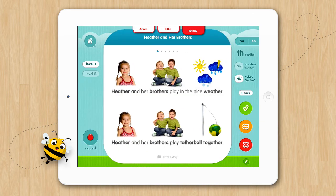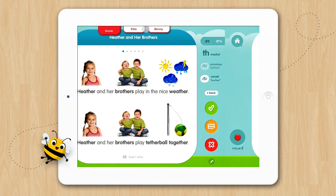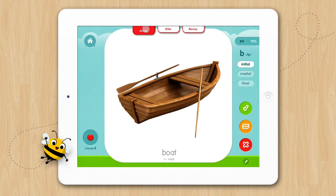Heather and her brothers play in the nice weather. When Benny's turn is up, go back to Annie, and you can see the activity she was working on was paused exactly where we left off.